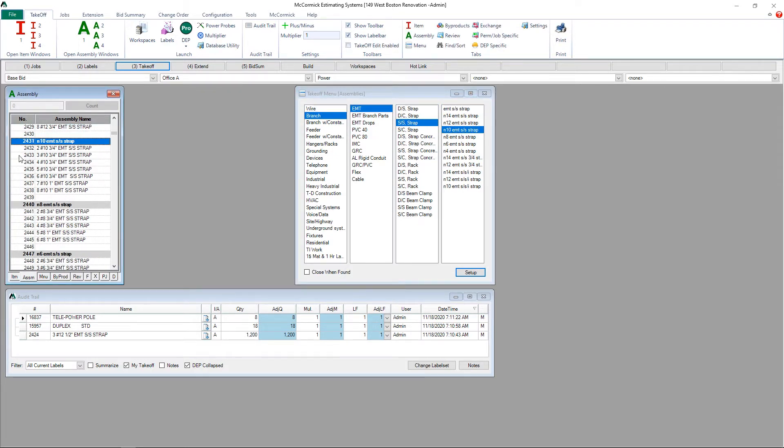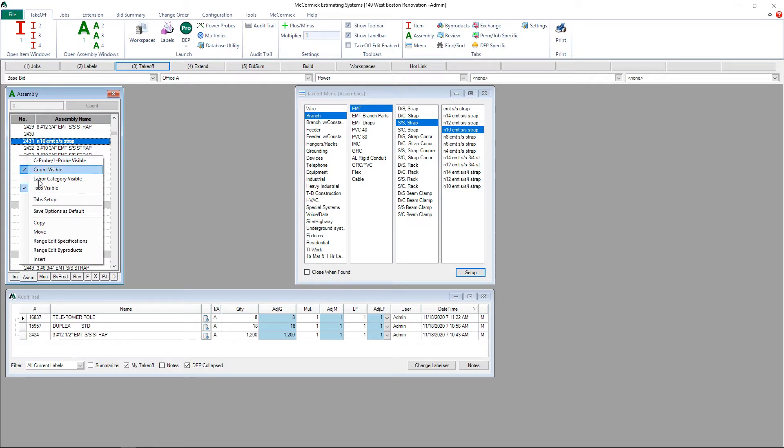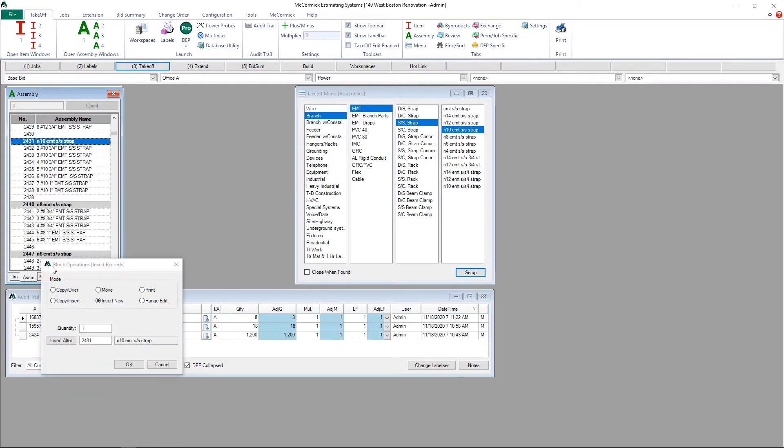We create a new line by right-clicking and clicking insert. This will now allow us to insert one or more lines into the database. In this case we're just going to insert one.